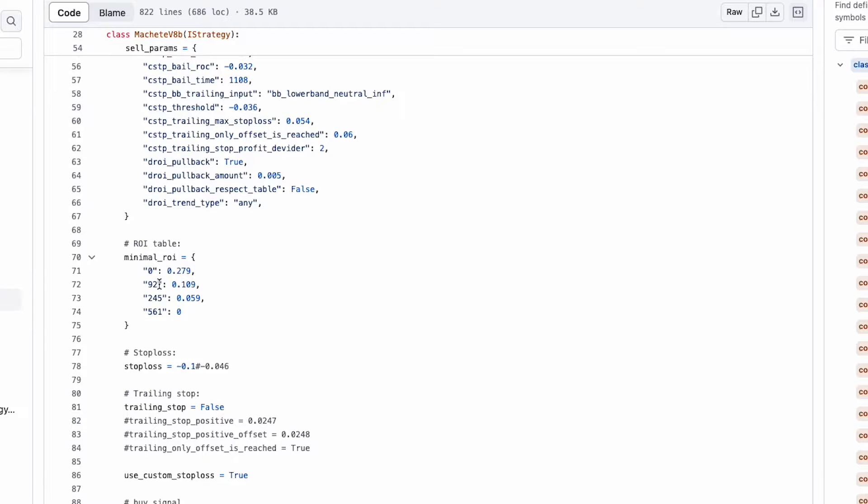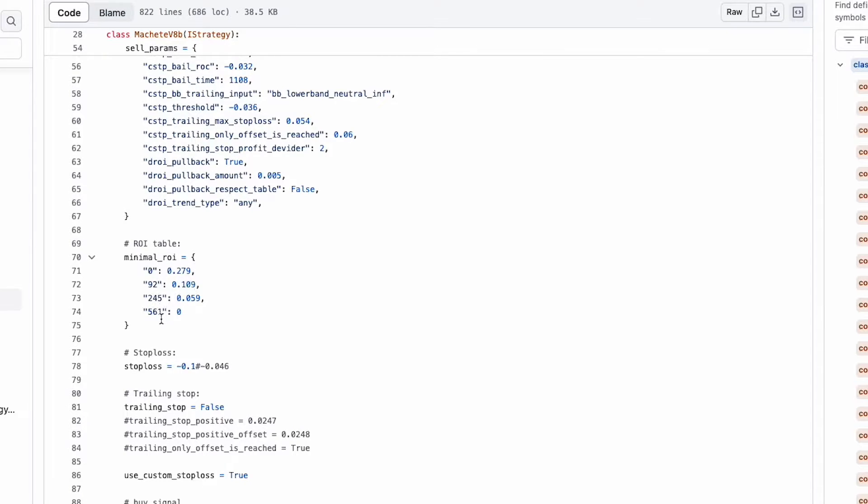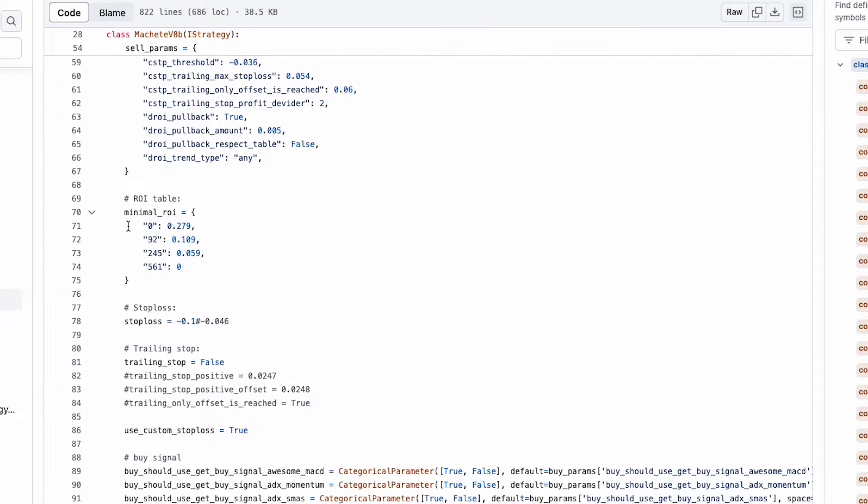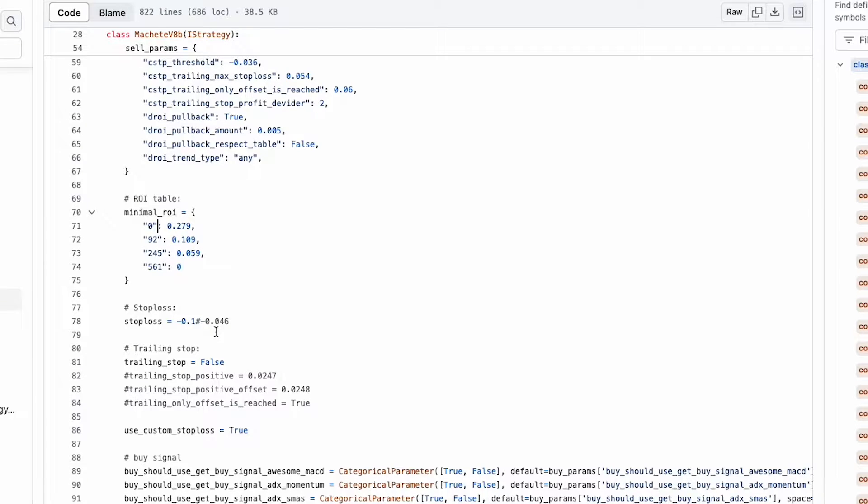When it is between 245 and 561, it should be at least 5.9%. But when it's greater than 560 minutes open, then it could be closed even if negative or zero. So that is the minimal ROI condition, and stop loss is 10%, like it's the maximum acceptable loss for a trade. If the price of any cryptocurrency being traded falls more than 10% from the buy price, the trade will be automatically closed to limit potential losses.